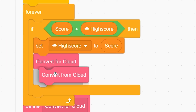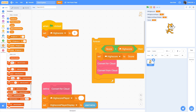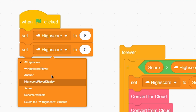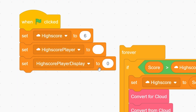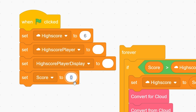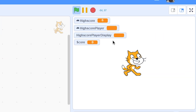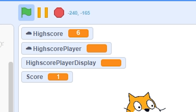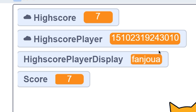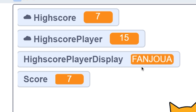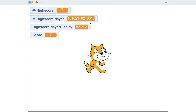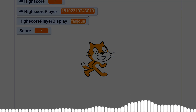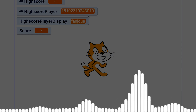Now just call both blocks — convert for cloud and convert from cloud. Reset the values: set high score to something like six, set high score player to blank, set high score player display to blank, and set score to zero. When I start the project, the high score is six and my score is zero. I increment the score — one, two, three, four, five, six — and when I reach seven, my username gets converted to numbers and then decoded back to my real username. That works great. You can drop this into any game. Hope you enjoyed — smash like if you did, thanks for watching!